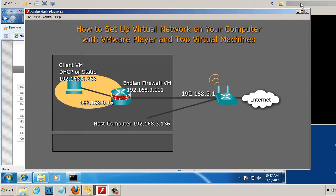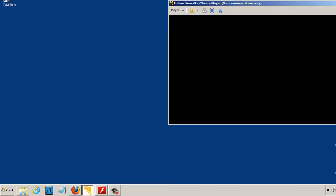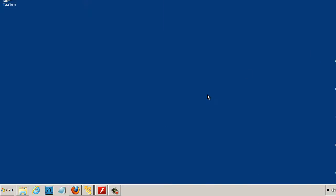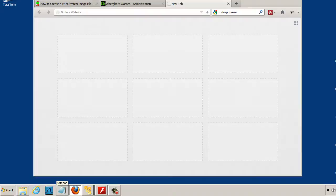So what we'll do is I'm going to minimize my virtual machines here, and so now I'm just working with my Windows 7 laptop, and I'll open up a browser here, open up a new tab,